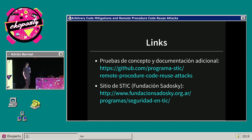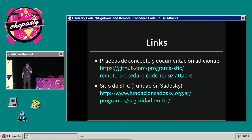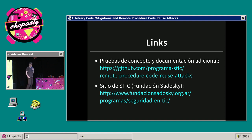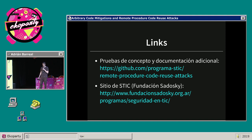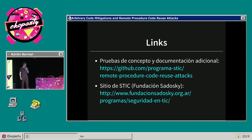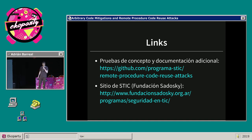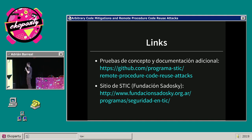Hay una prueba de concepto para Windows y otra para Linux, porque la técnica no está limitada a Windows aunque tenga estas mitigaciones ya implementadas. Si alguien quiere lograr algo similar en otro sistema operativo, también existe esta posibilidad. También dejo el sitio del programa CETIC de seguridad de Fundación Sadowski, por si quieren entrar y ver qué hacemos.